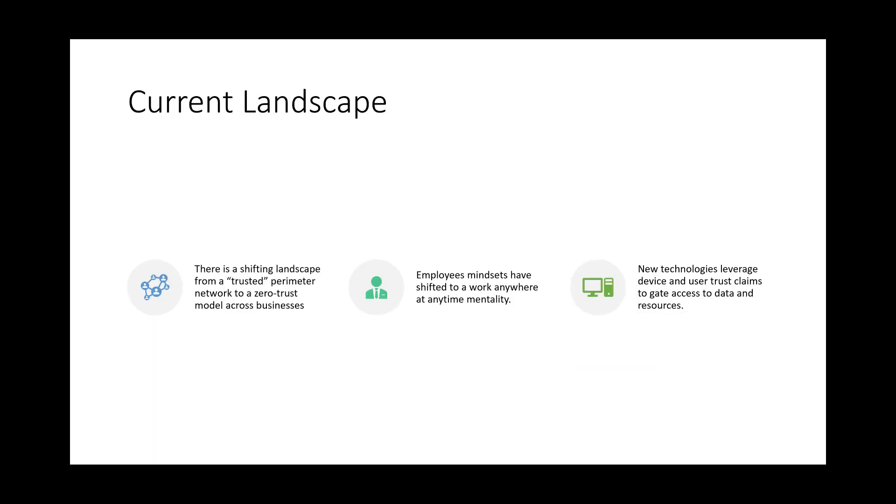Looking at the current landscape, we're shifting from this trusted perimeter network where we have users all accessing our data on our corporate network to a mindset where the employee wants to work from anywhere at any time on any device. In addition to that we're looking at a lot of third-party SaaS applications that are being onboarded that are increasing the risk exposure we have from a security standpoint and compliance standpoint. New technologies like Microsoft Intune are leveraging device and user trust claims to grant access to certain applications or certain data based off of certain conditions.